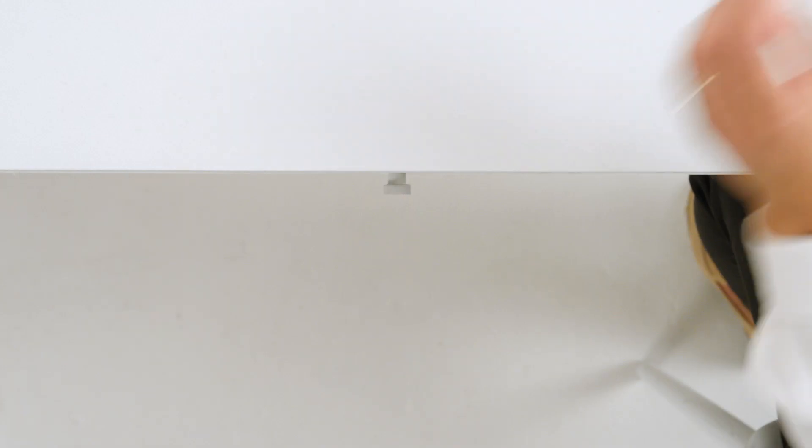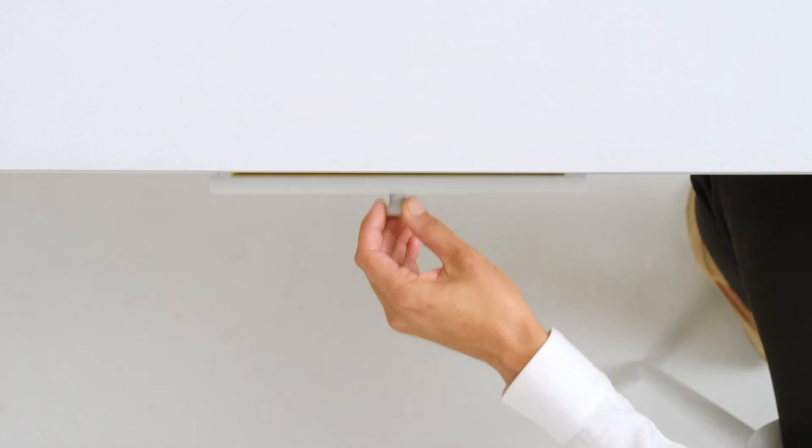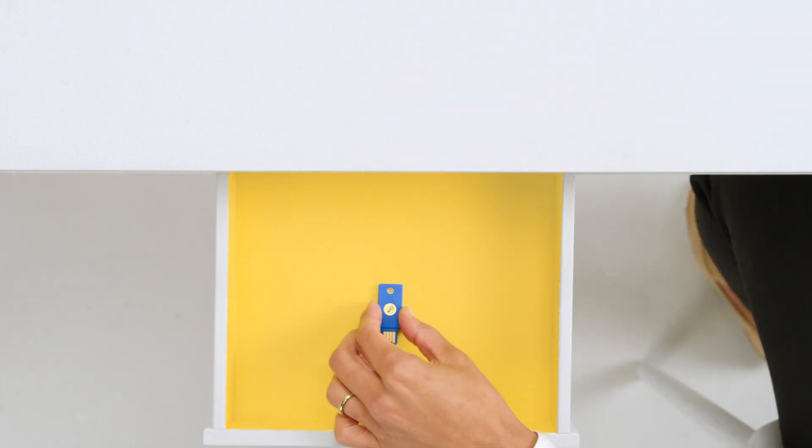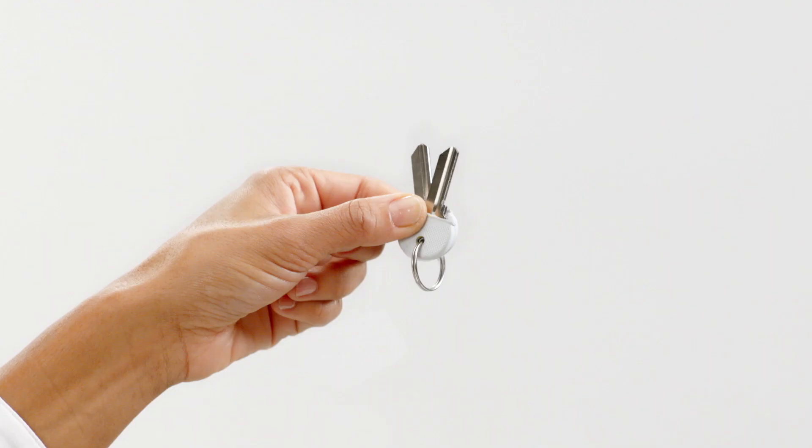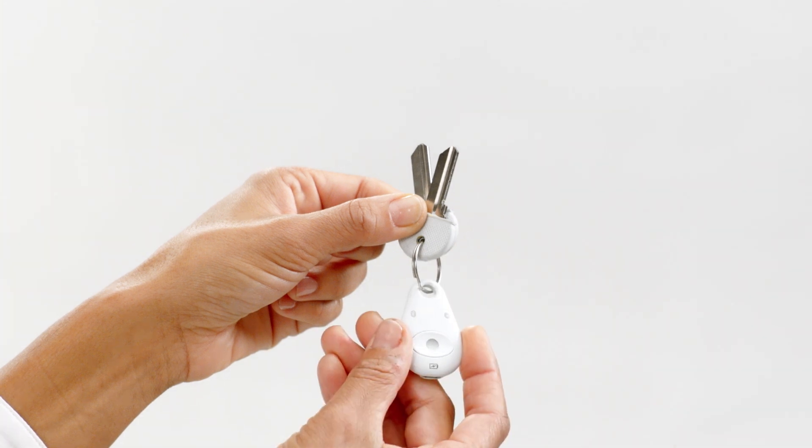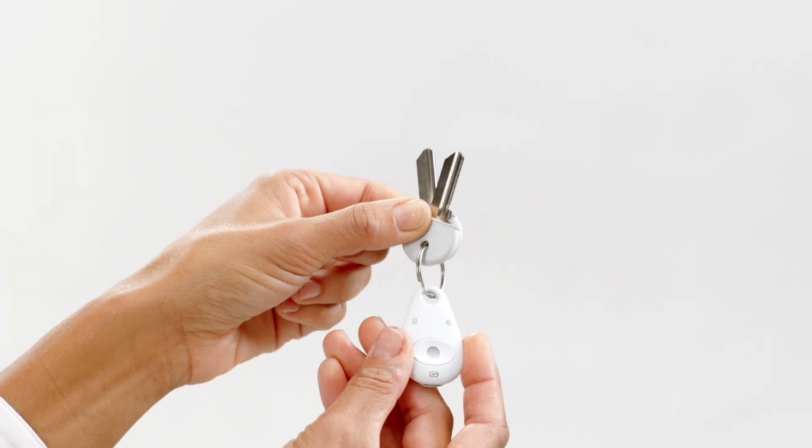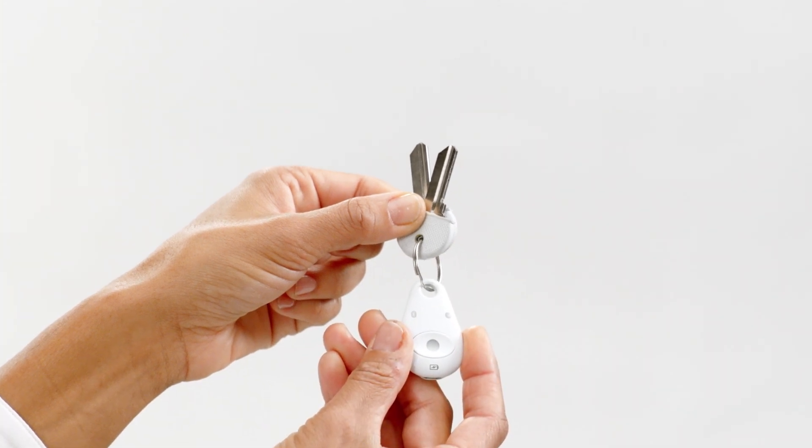After this initial activation, you'll only be asked to use a security key to sign back in after you've logged out or anytime you sign in on a new device. This won't happen often, but you'll want to keep one of your security keys close by, just in case.